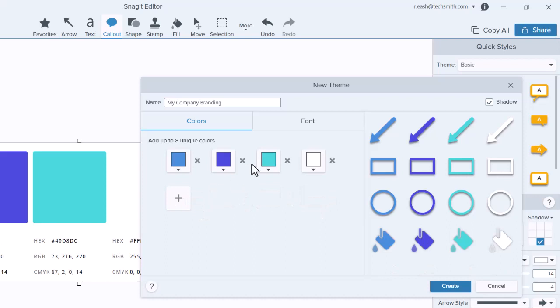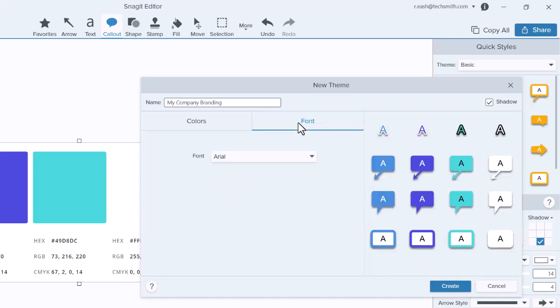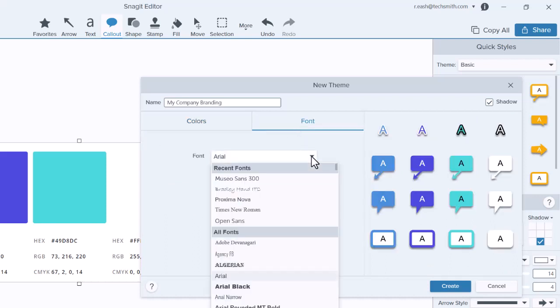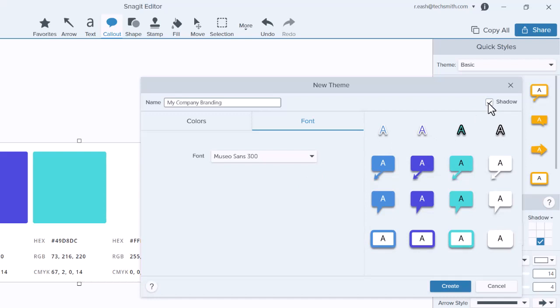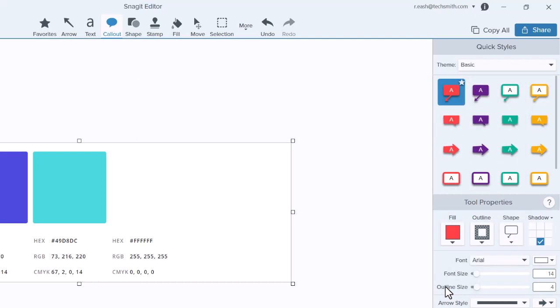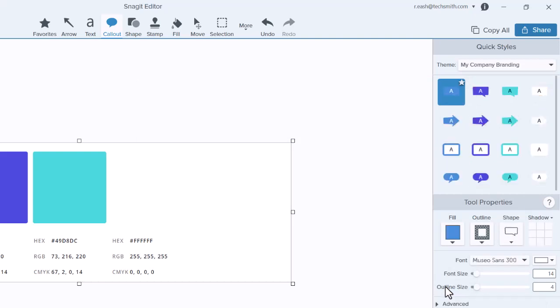Click the Font tab to select which font you'd like to use with this theme. Lastly, toggle this checkbox if you would like to add a shadow to your theme and see a preview in this window. When finished, click Create to save your theme.